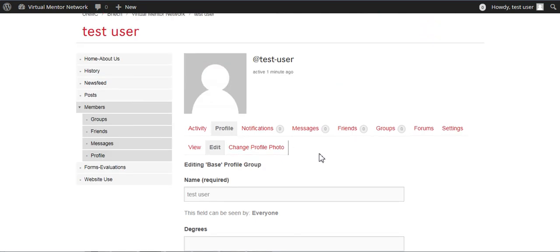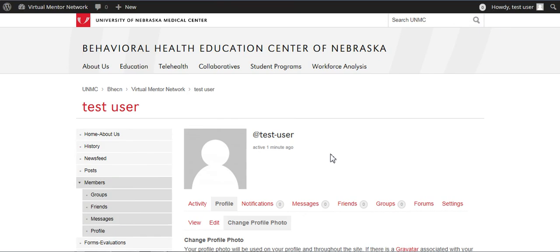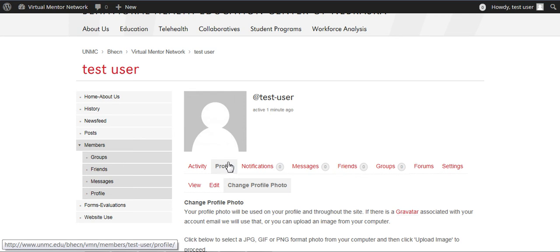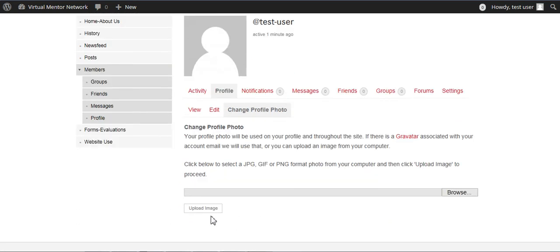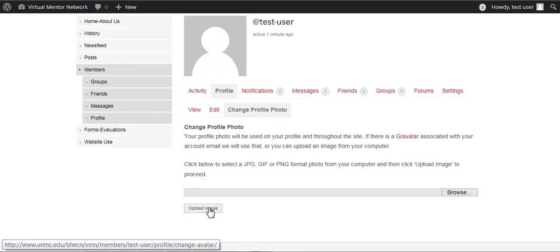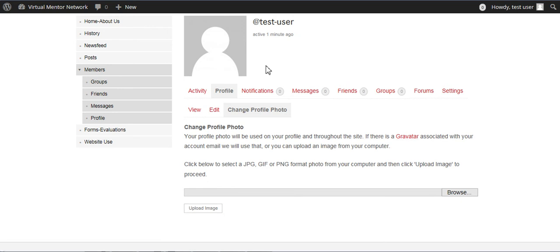And don't forget to change your profile photo so that we know who you are. And you just pick any picture that you want. Click the browse and upload it from your desktop, and then click upload image. And that will change that picture right there.